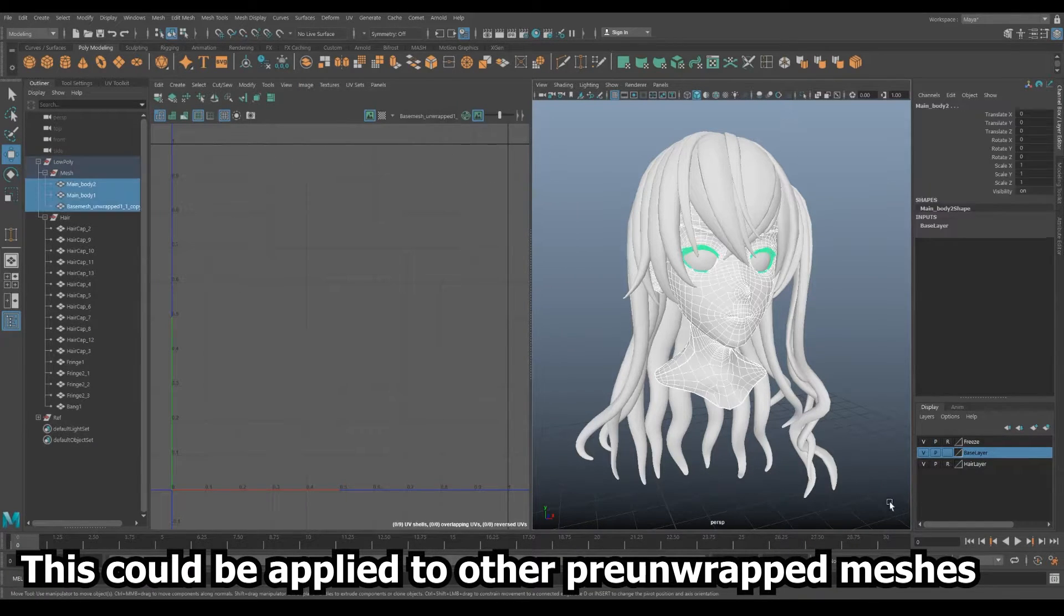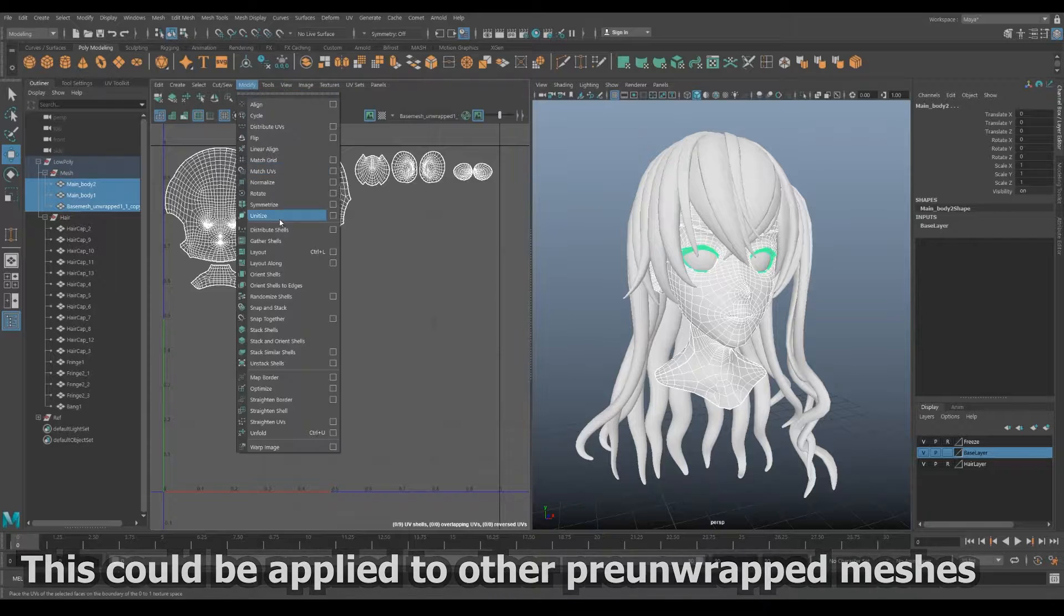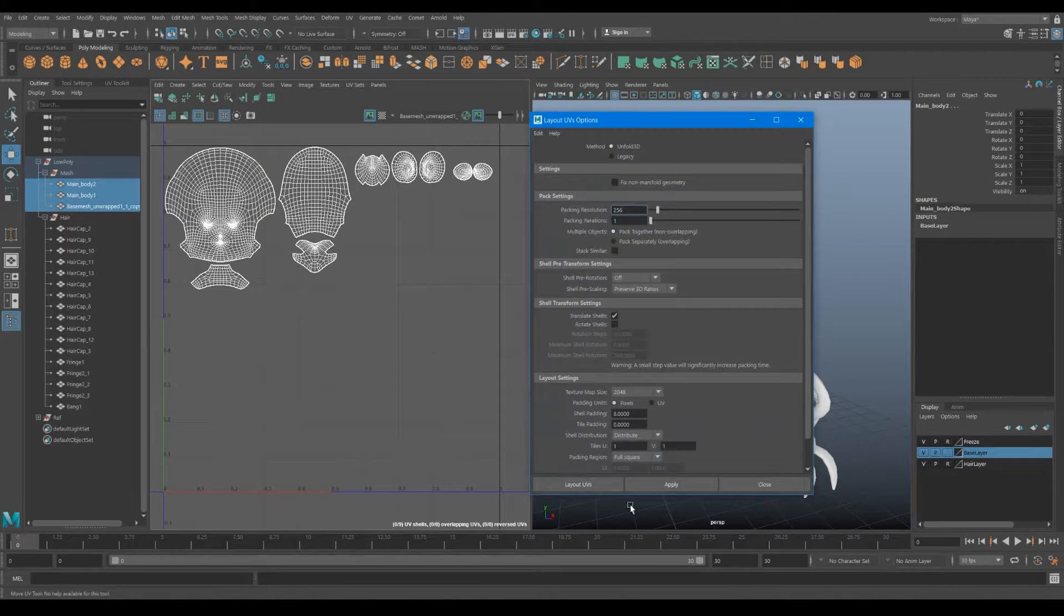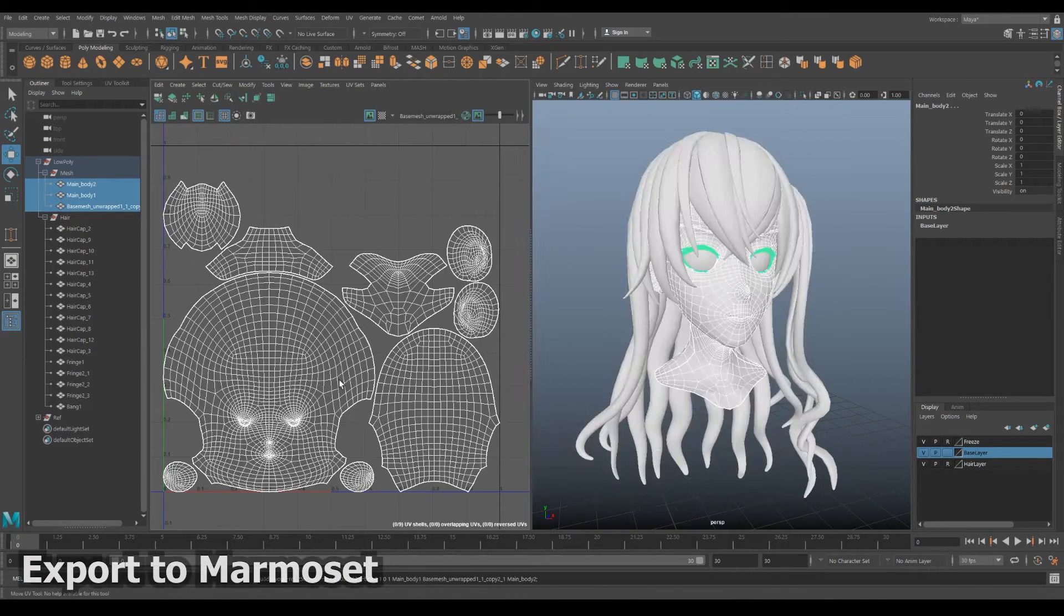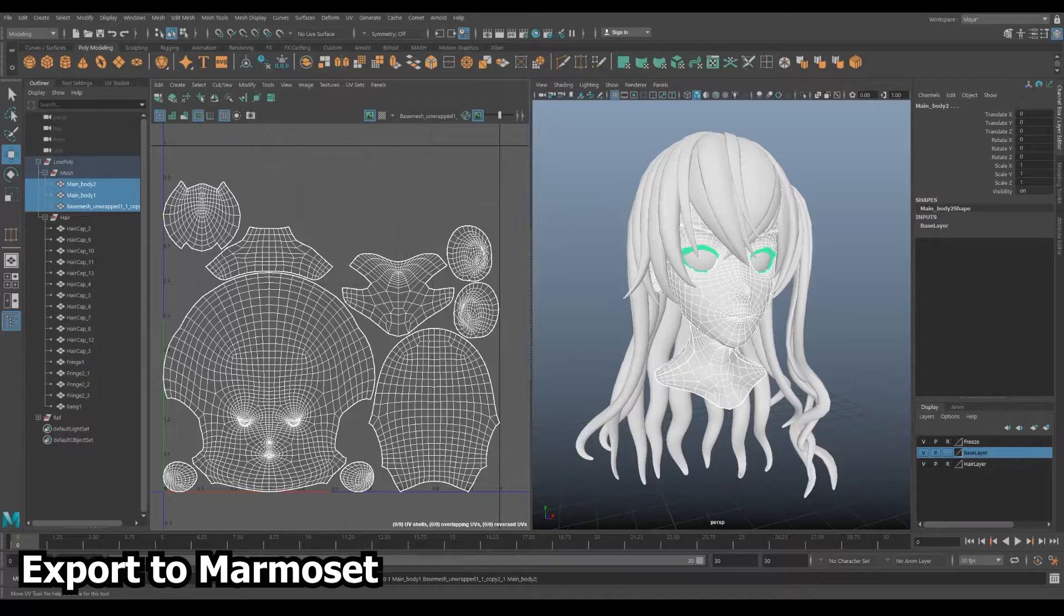Doing this makes sure they are using as much space as possible whilst being perfectly proportioned. Export your low poly for baking in Marmoset.